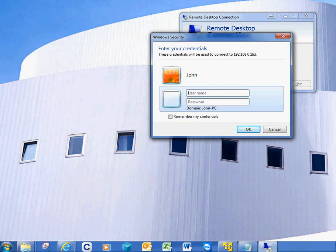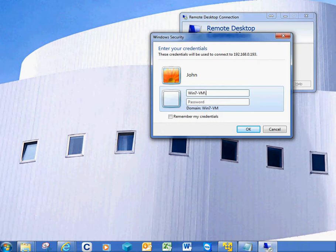So it's Win7-VM, that's the VMware machine. And you put a backslash here. As you see it immediately changes domain to Win7-VM. And now vmuser is the username and the password.